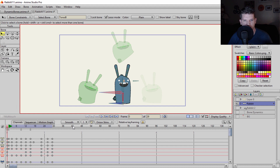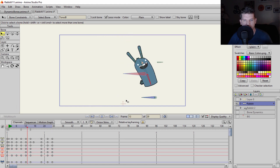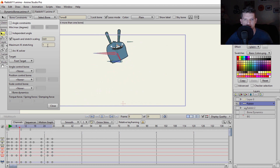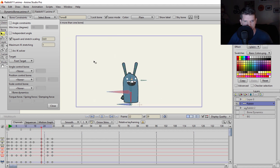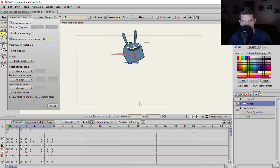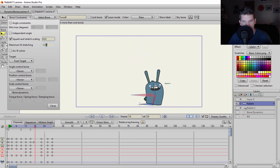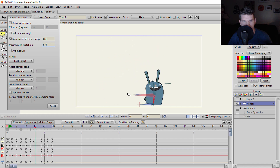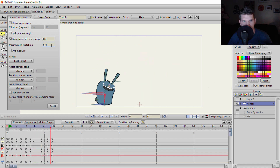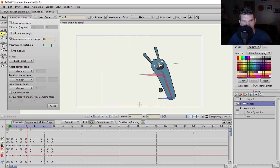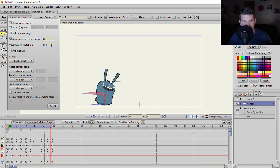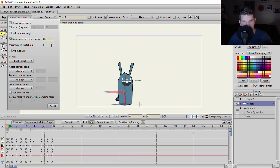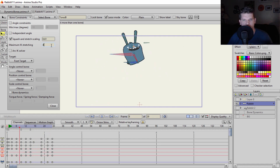A really cool thing about Anime Studio is you can do a lot of things in real time. I'll go back to frame zero and hit play. I can see my animation playing out, and if I go to bone constraints and do maximum IK stretching — I'll show you with an example. If I go to maximum IK stretching and simply scroll my mouse wheel up, his body starts to stretch out. Going up to around 30 gives that stretchiness — that feeling I want for this character.